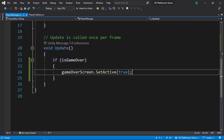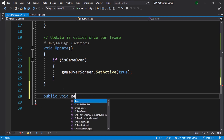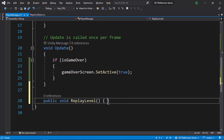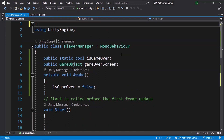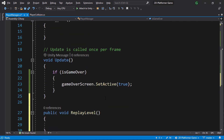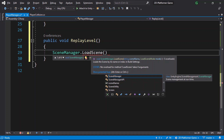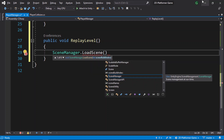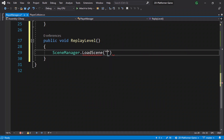Now let's add the replay functionality. In the PlayerManager script, create a public void function called ReplayLevel — we'll have different levels later. This function will load the current scene using SceneManager, so add the using directive: using UnityEngine.SceneManagement. Then call SceneManager.LoadScene to load the scene by name or index. For now we only have one level, so we can use the name — let's rename it to "Level01" in the build settings.